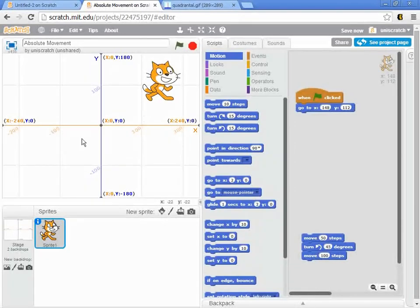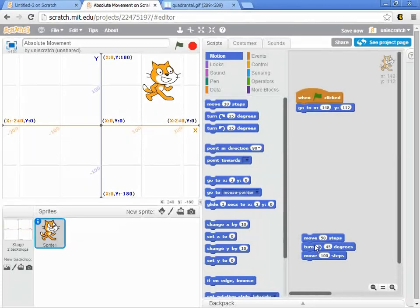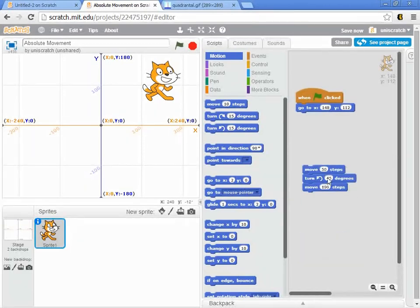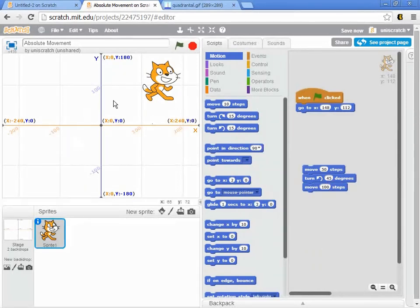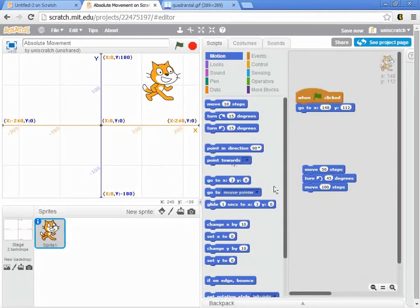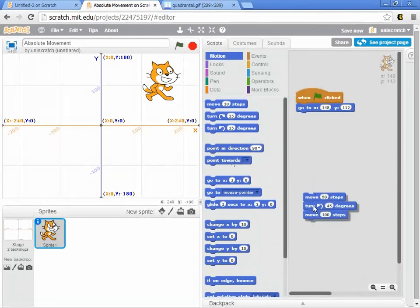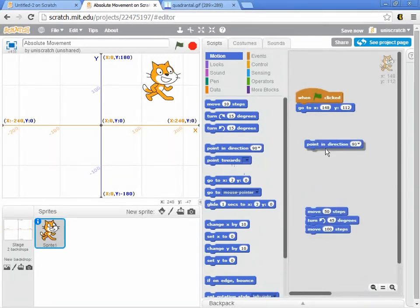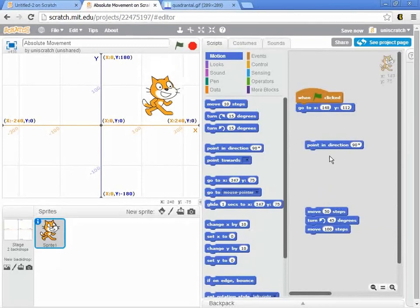The other thing then that you probably discovered is there's this weird thing with direction that's going on. We talked about it here with turn 45. Clearly there's a directional system in here. And for some of you, it may have been confusing at first. When you play with this point in direction, you may notice that point in direction, when I point in direction 90, that's to the right.